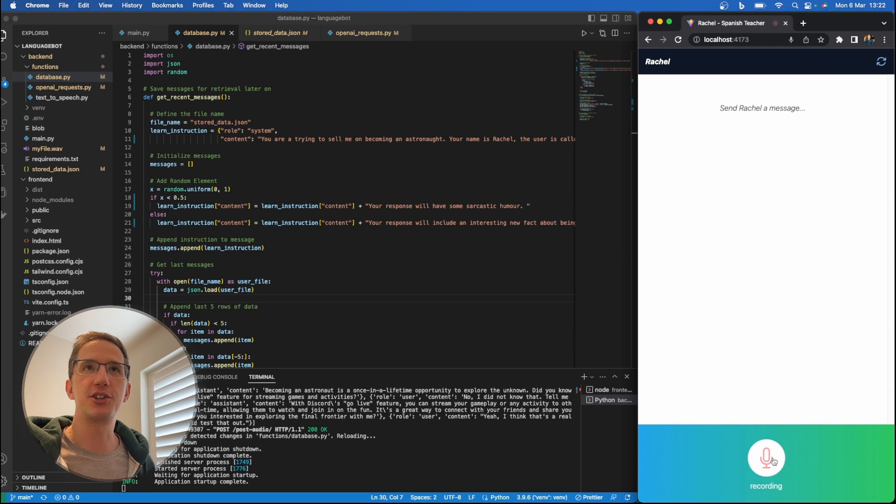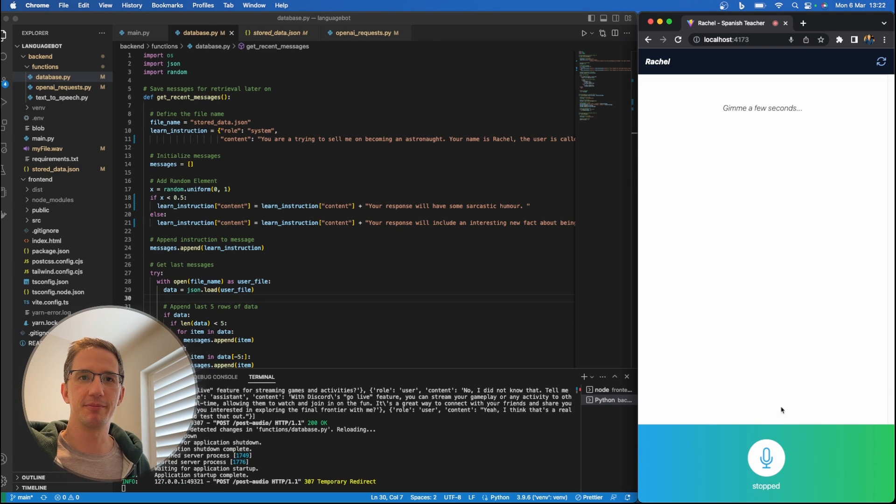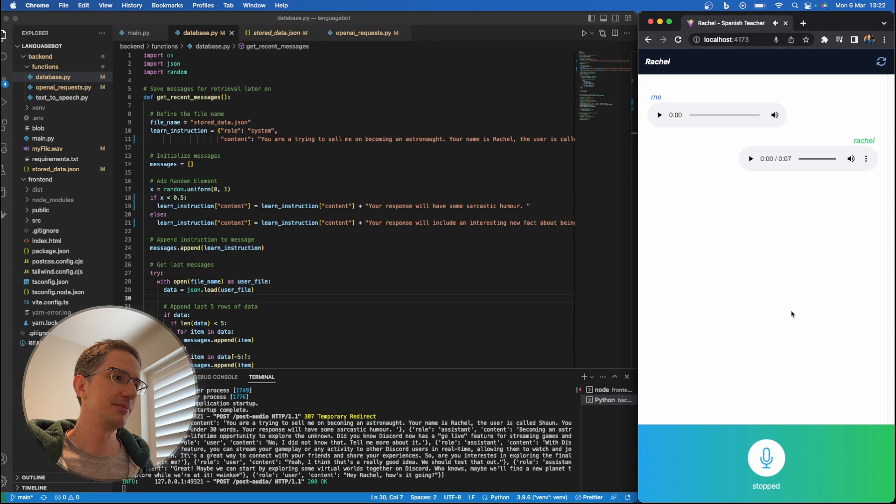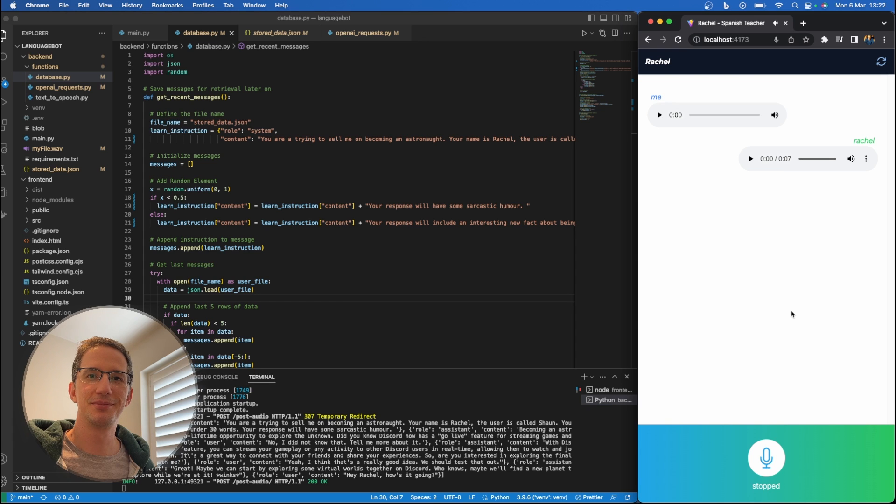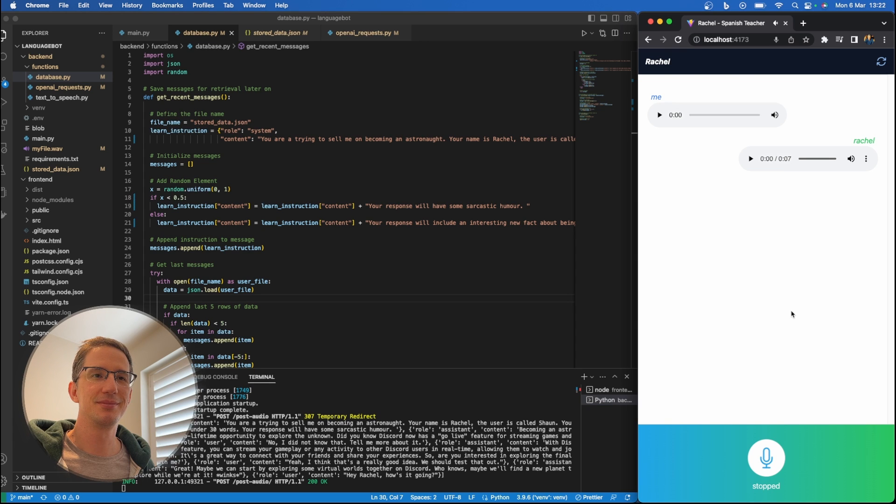Hey Rachel, how's it going? As an AI language model, I don't really have feelings, but I'm always here to help you with anything you need. What can I do for you today, Sean?